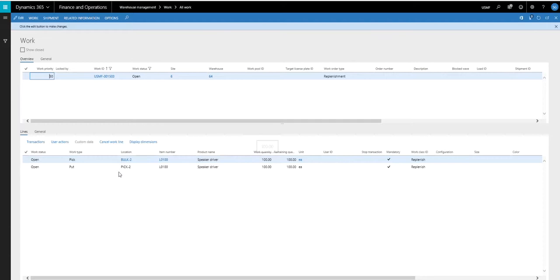Okay, so that's just an overview of the min-max replenishment process. I hope you find this video useful. And thanks for watching.